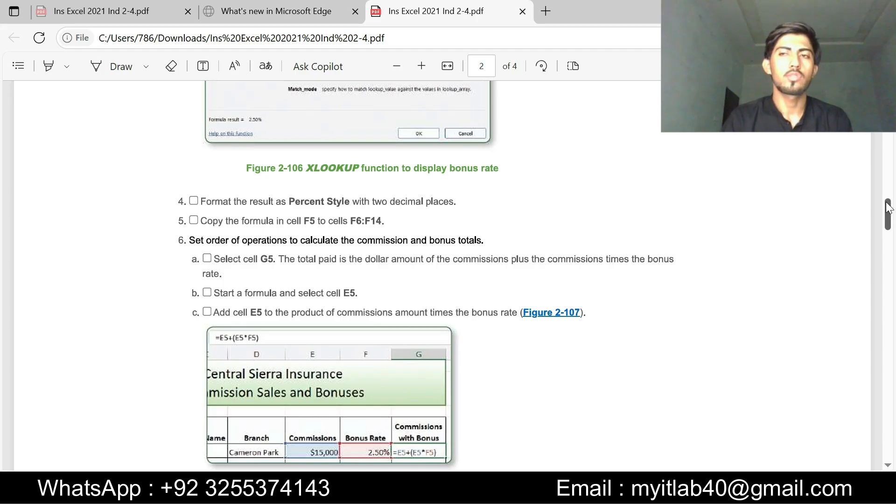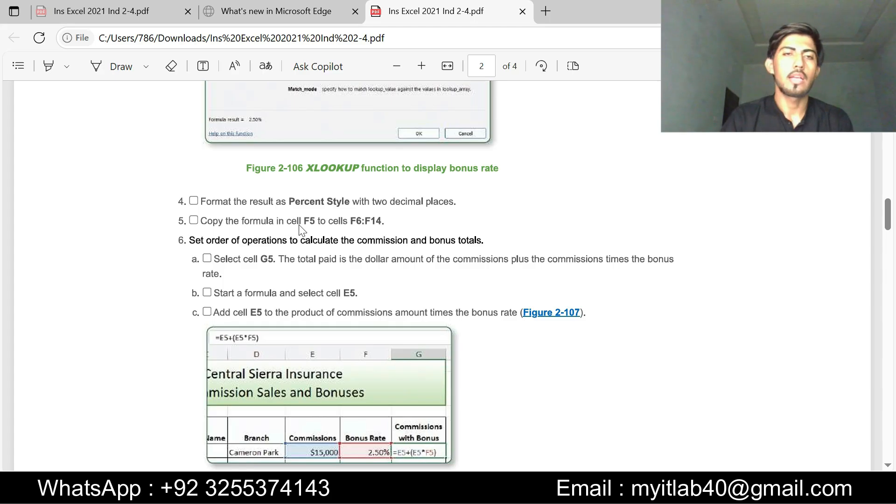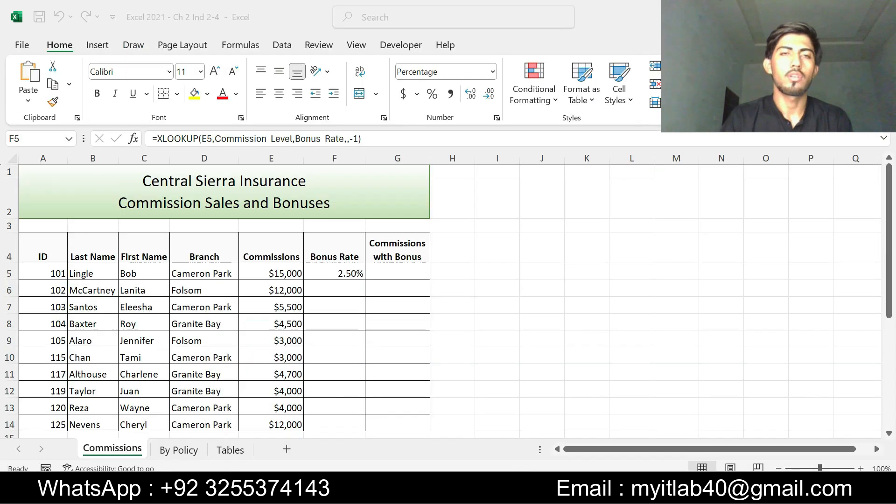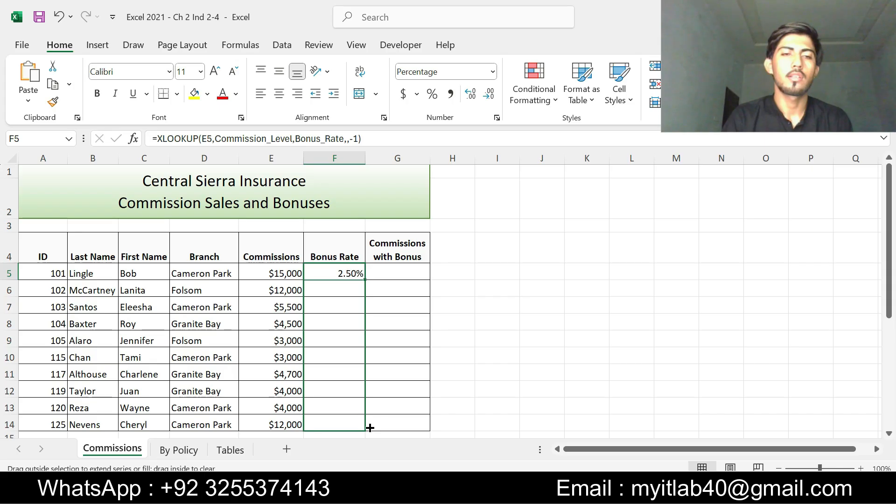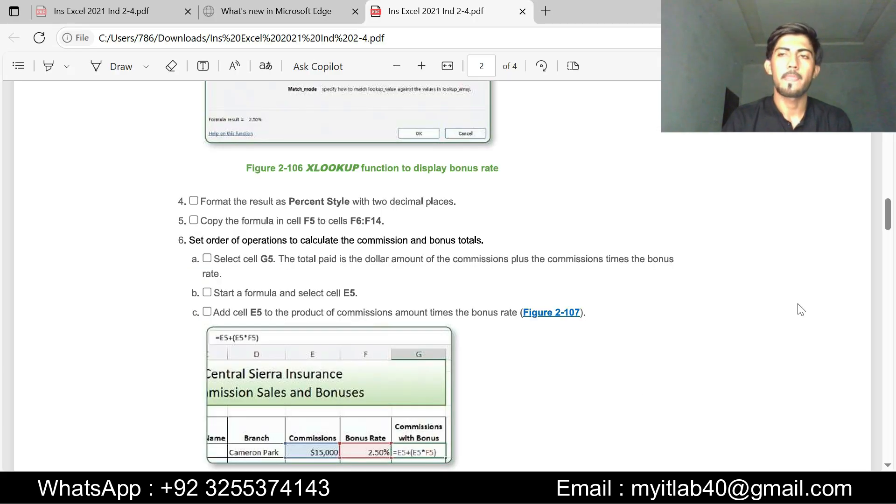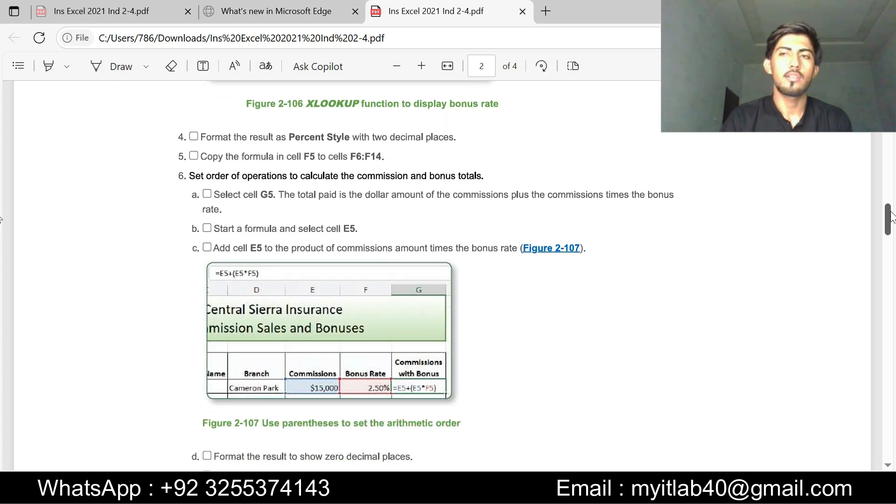Now I am going to do step number 5. Step number 5 is copy the formula in cell F5 to cell F6 to F14. Copy the formula F5 to F14. Step number 5 is done.